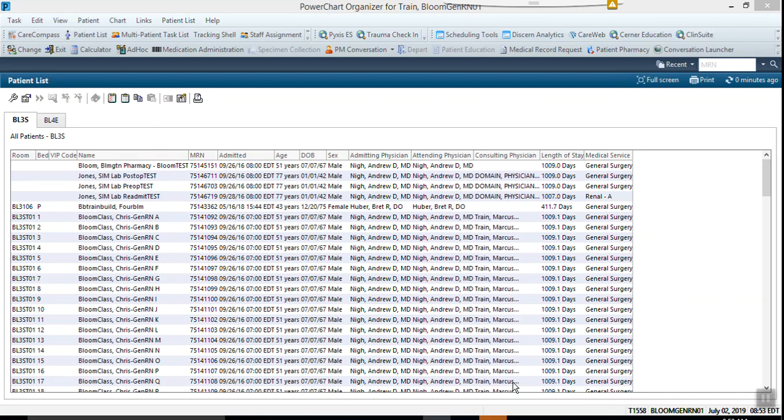Right now I'm going to show you how to create a patient list. It's rather simple. You will go up here to the very top where it says patient list, and when you click on that you'll go to this screen.